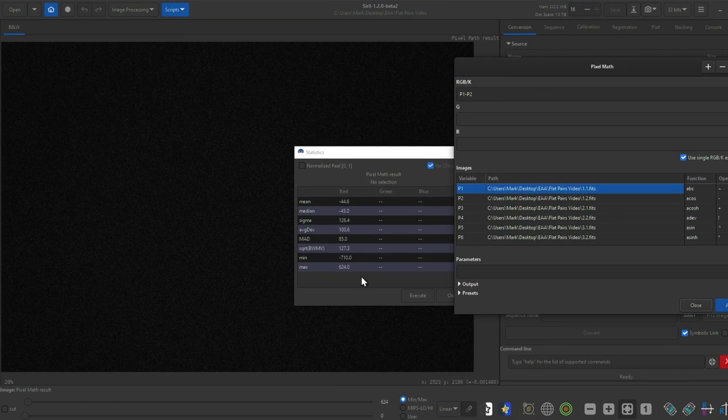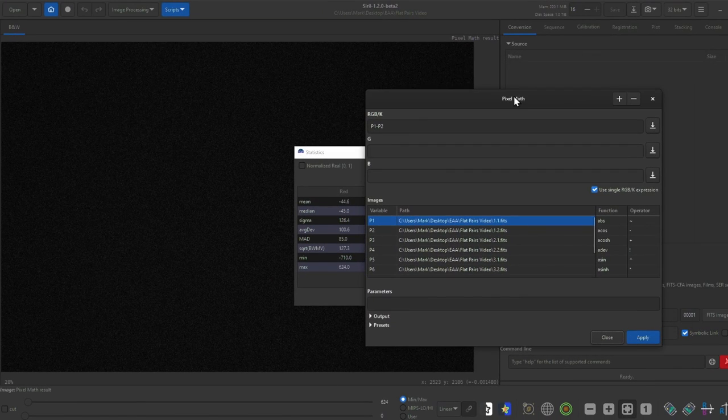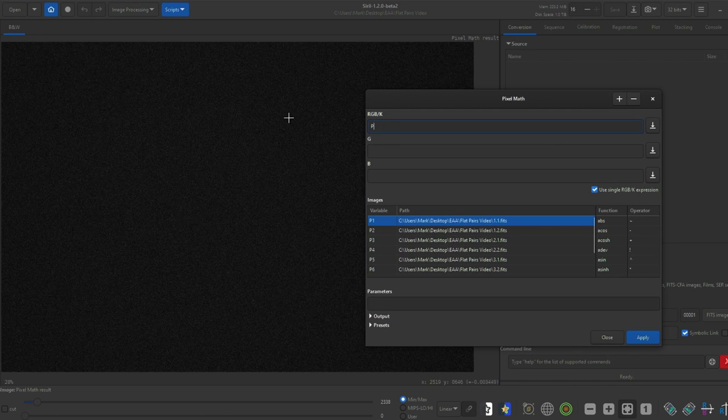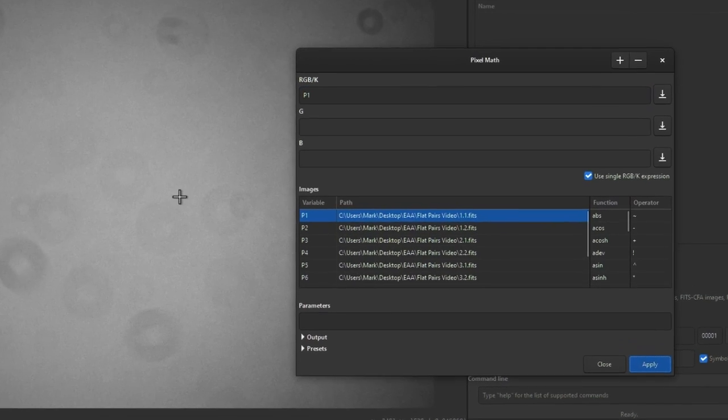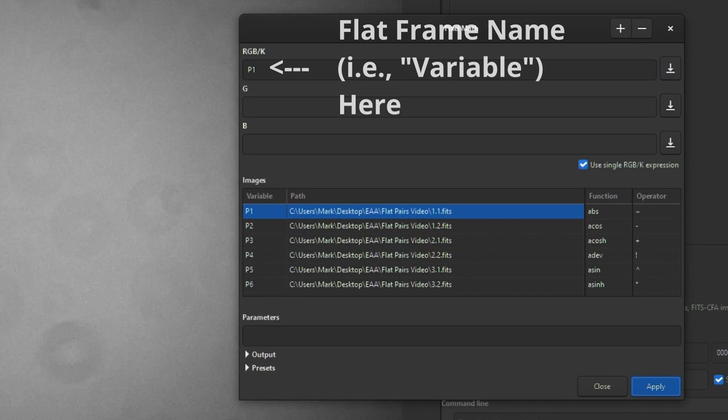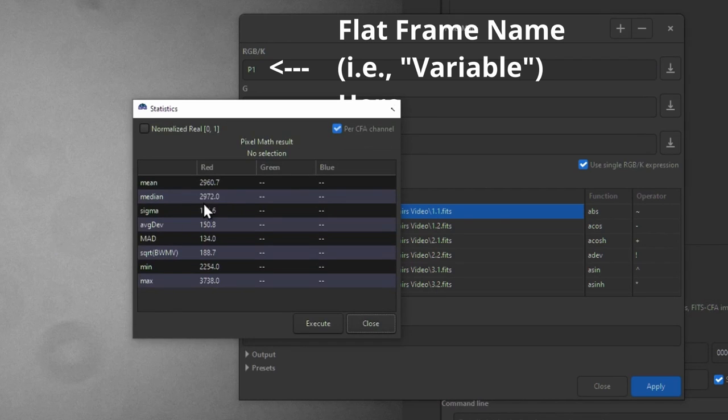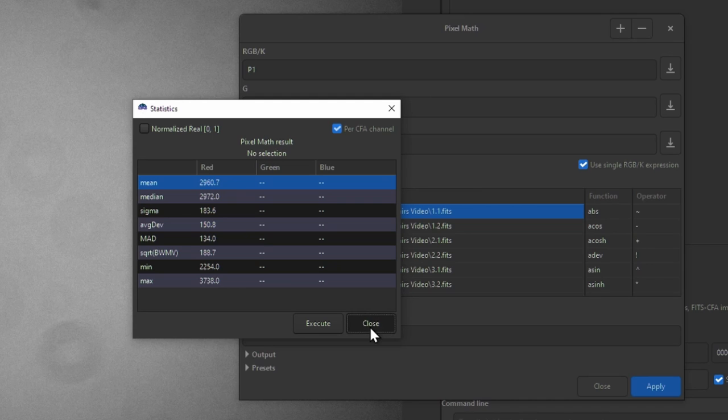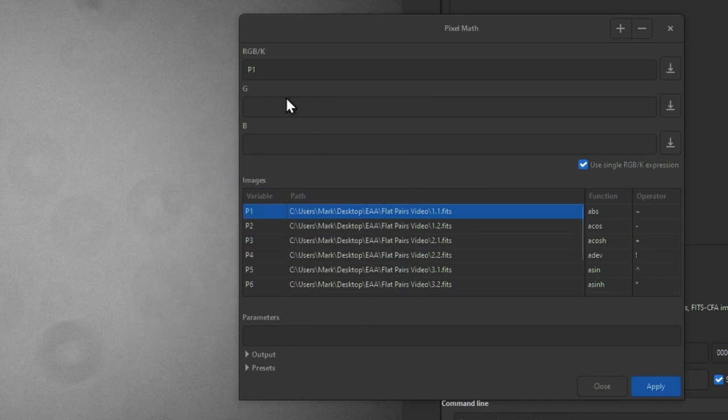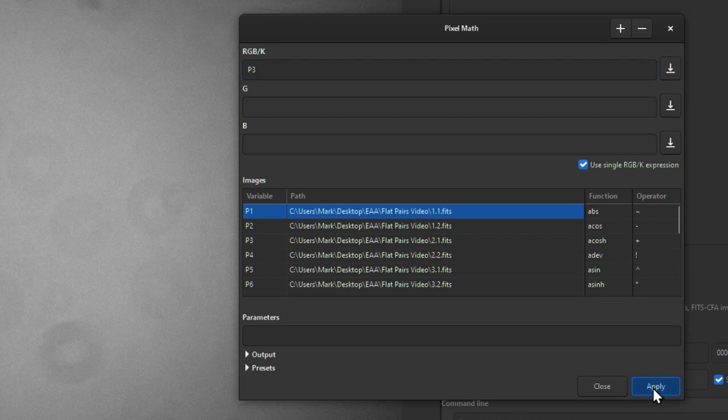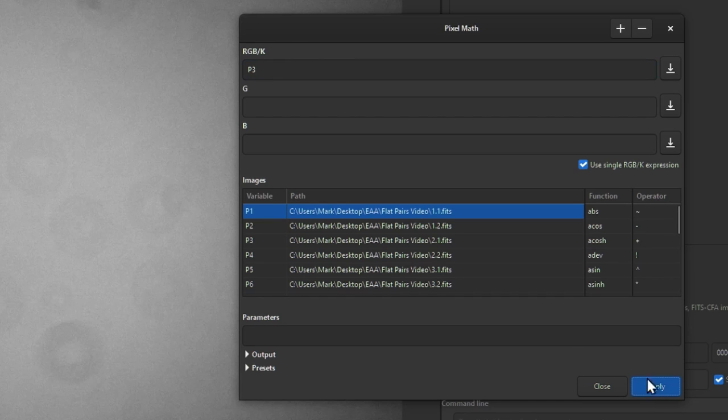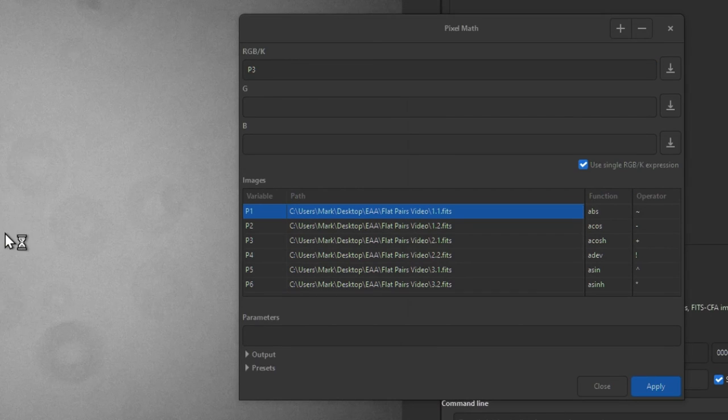You'll also need to record the average or the mean brightness value for each pair of flats. To do this just put in one of the flat frames in the RGBK input section and click apply. This would just make Siril output the raw flat frame. Right-click on the image and find the mean value. You can skip the other flat frame that has the same brightness but make sure you have a mean brightness value for each pair of flat frames. If you have five pairs meaning you have ten flats, you'll need five mean brightness values.